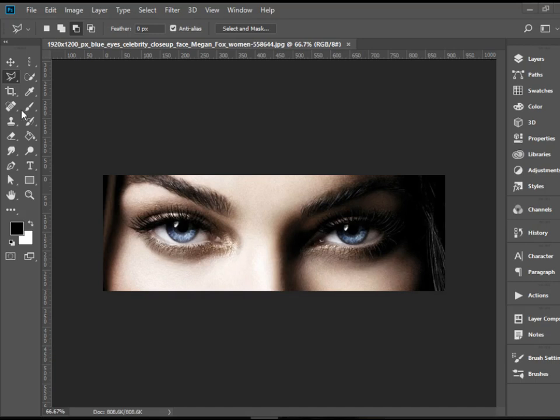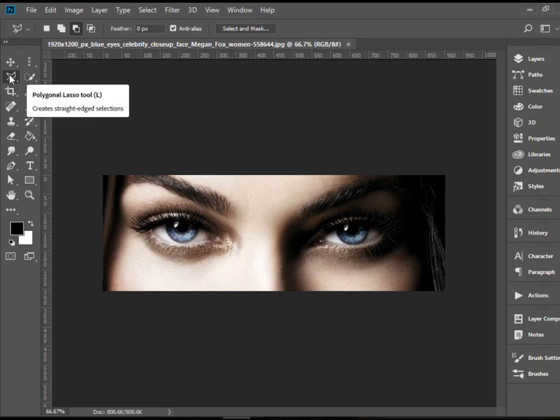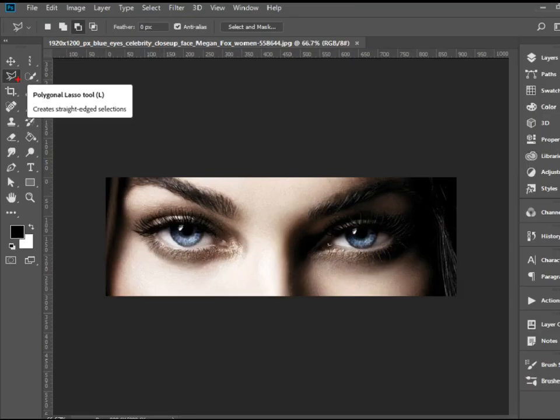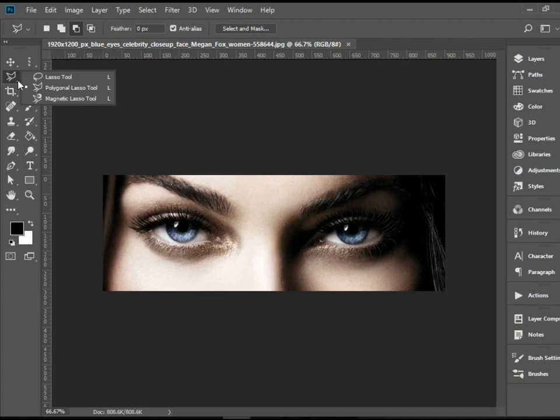Lasso tools, which at this point we have a set of three of them, are basically selection tools and they are freehand selection tools. They allow you to click and drag to make a selection.